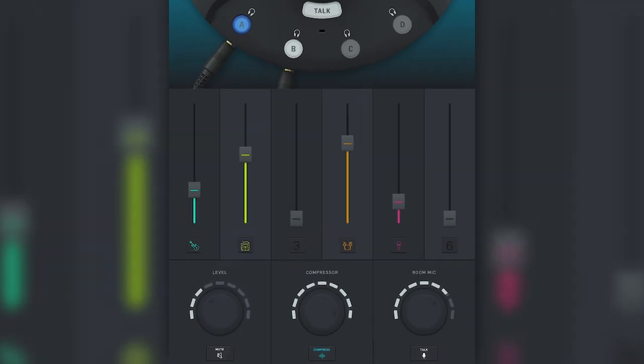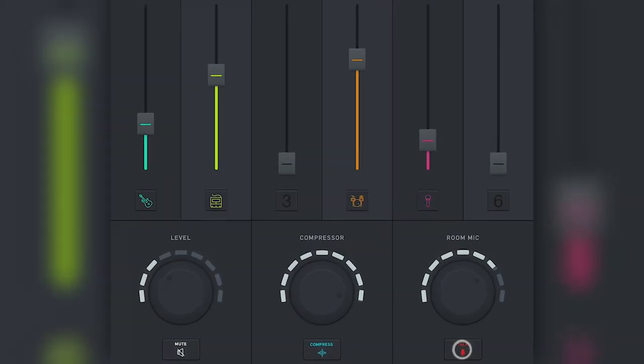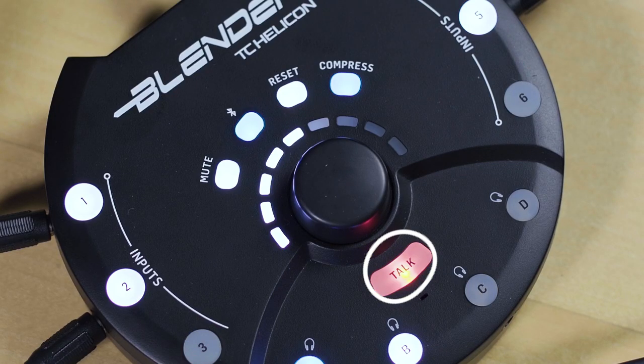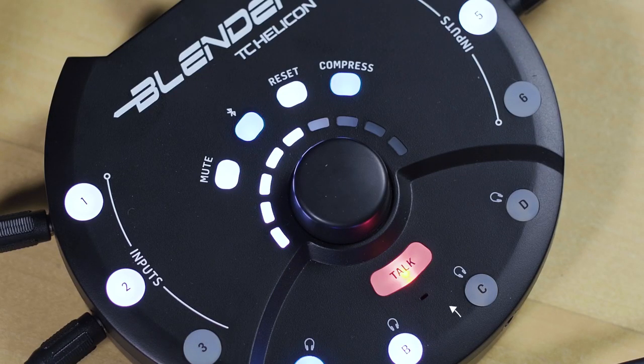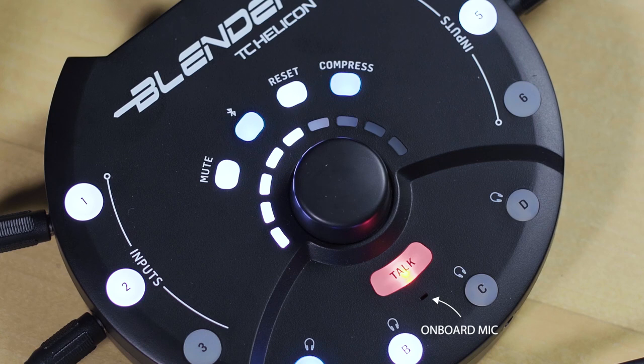Of course you can always change anything by hand without the app, but with the app it becomes so much easier. While you can press talk button on the app to mute everyone and talk to them through their headphones, the onboard mic is still on the blender device itself. So talking into your phone or tablet device won't work.